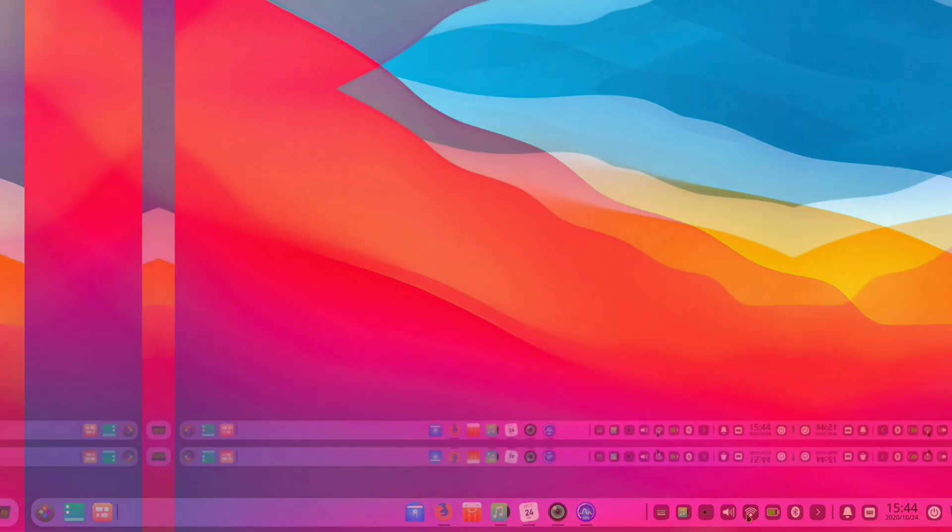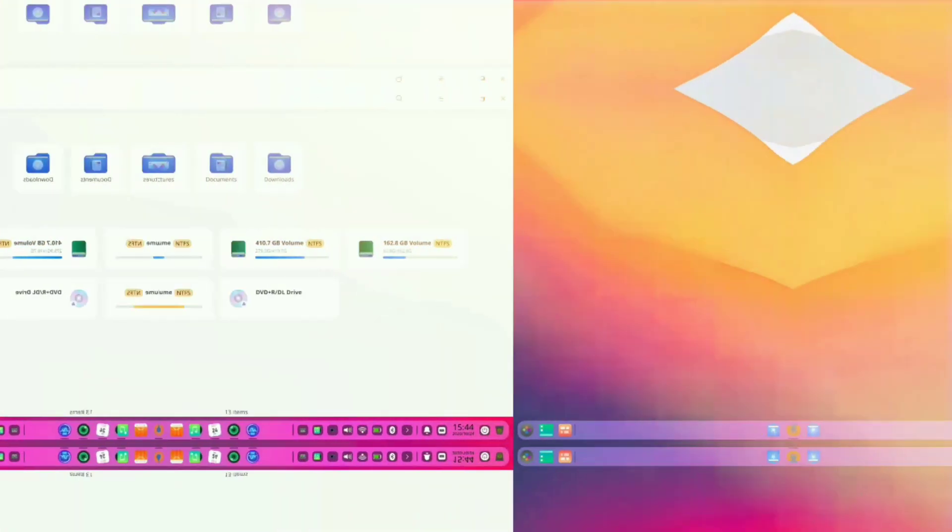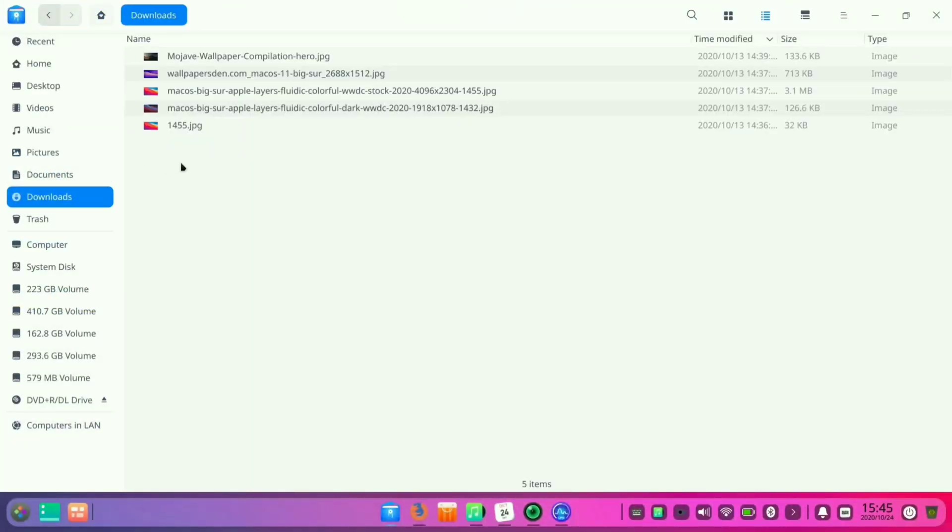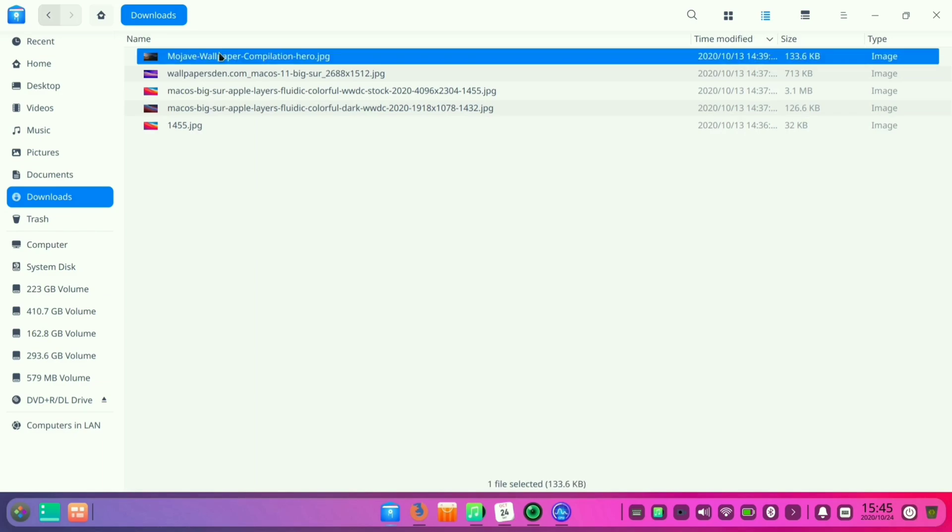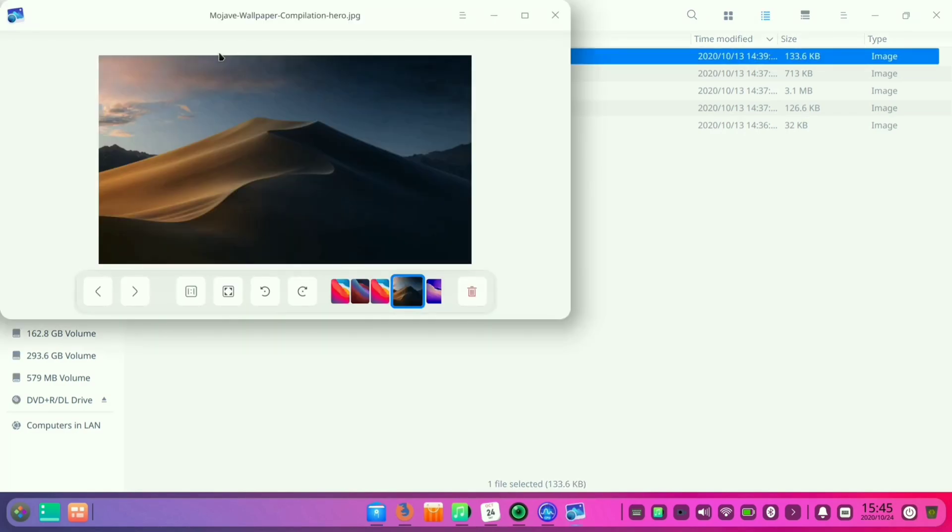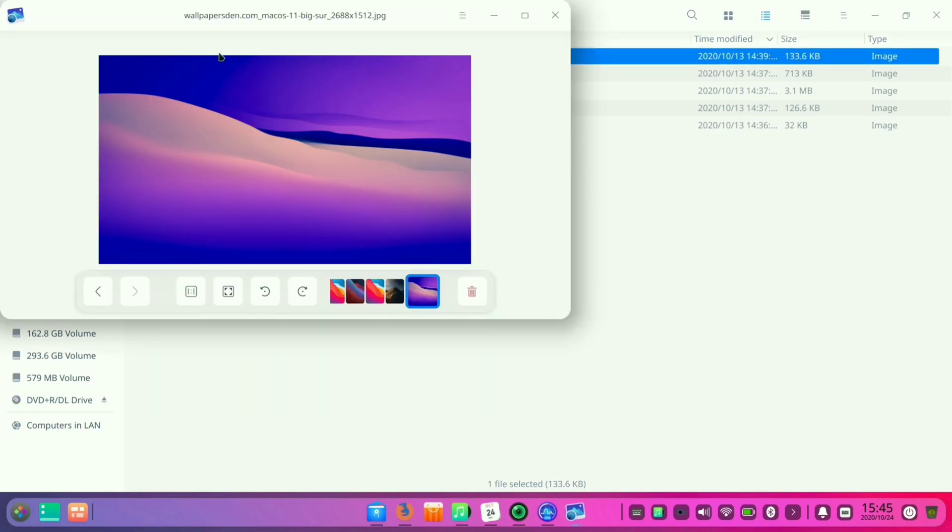To customize this operating system to look like macOS Big Sur, you can also download the macOS Mojave and Big Sur wallpapers in it.